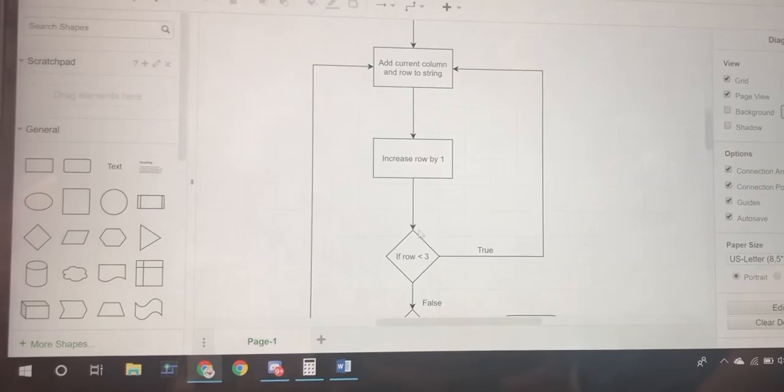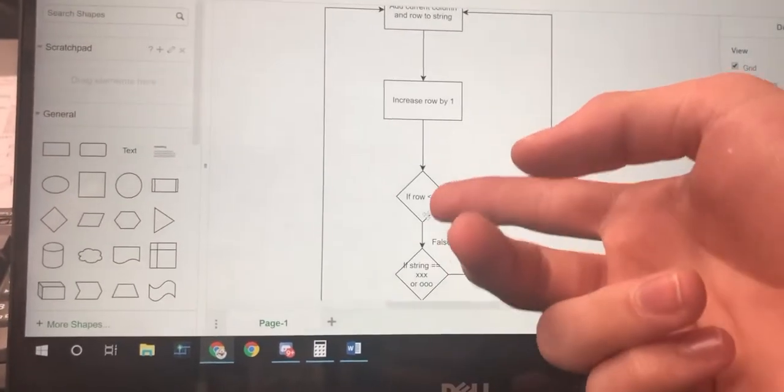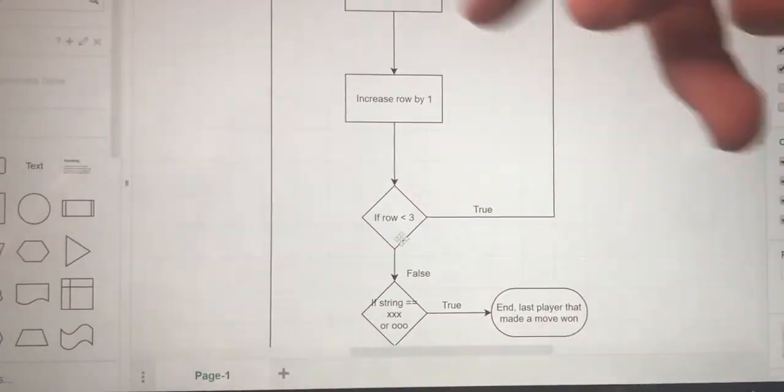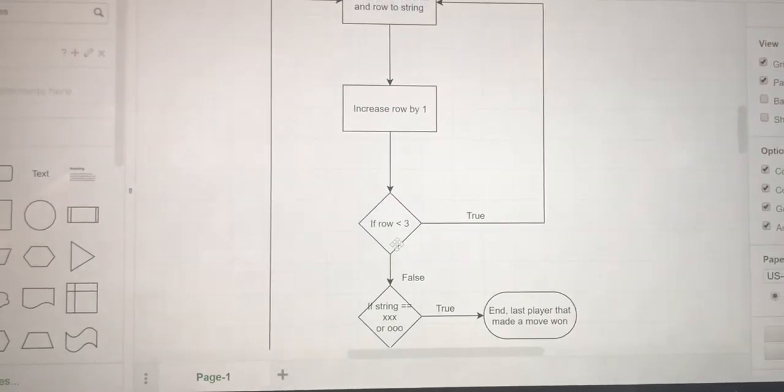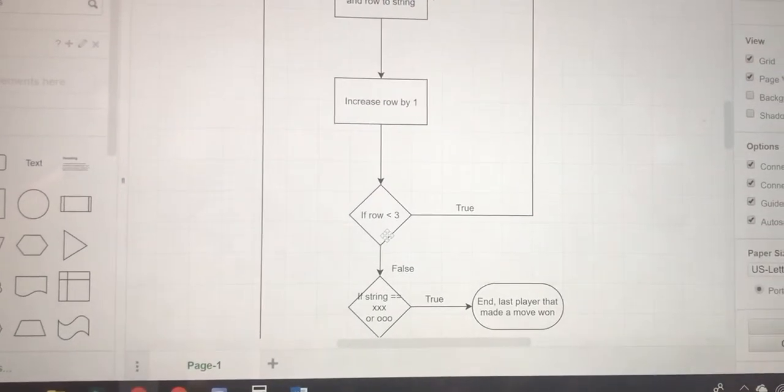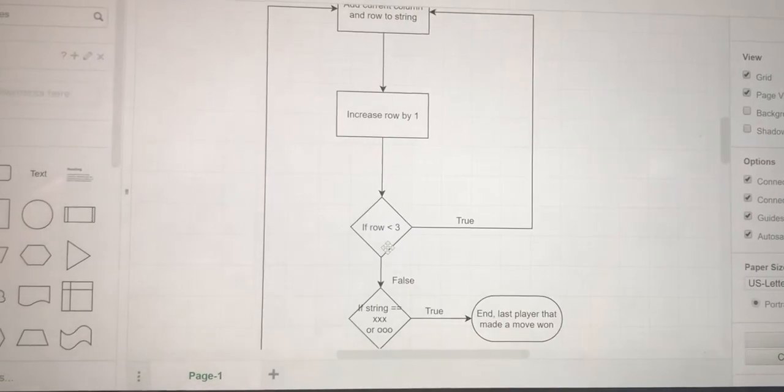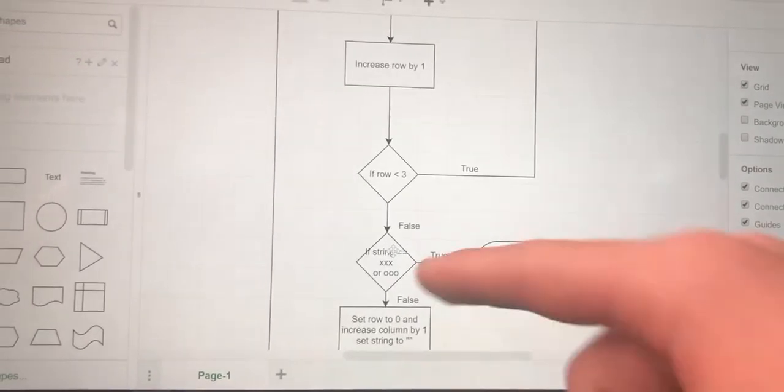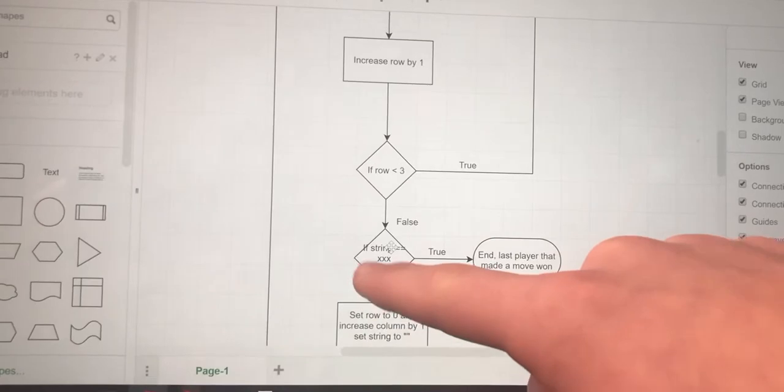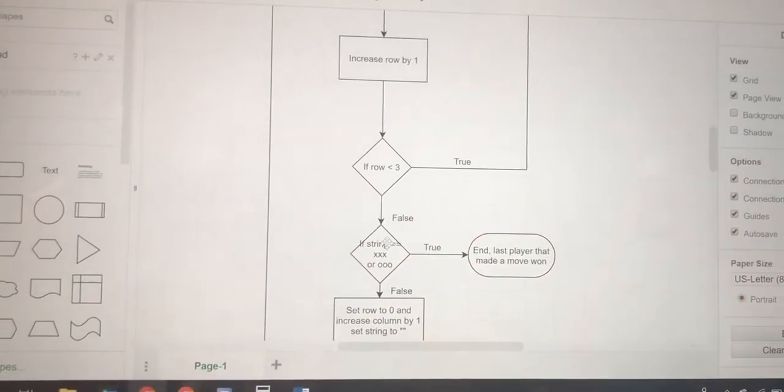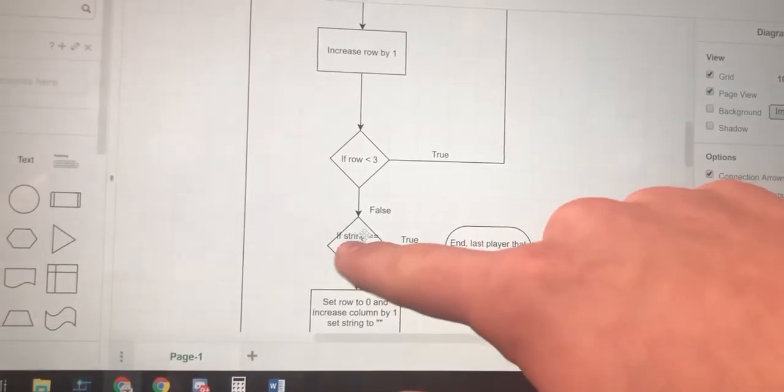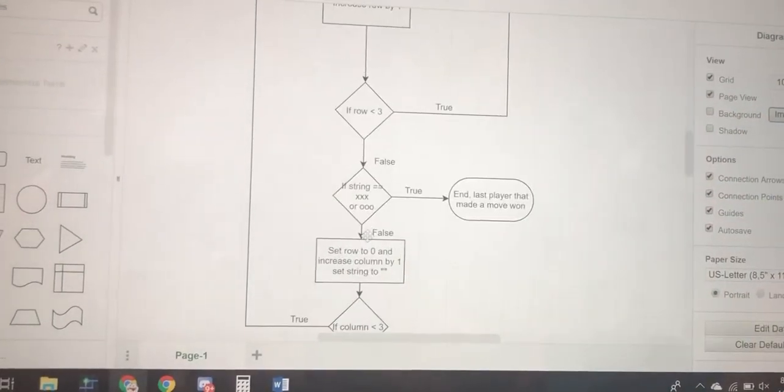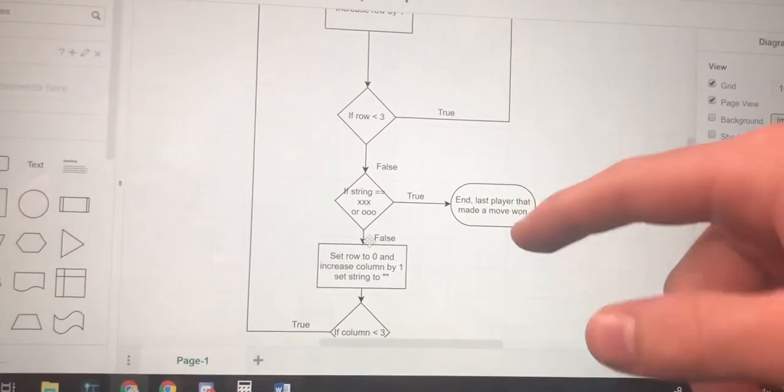You change row again and add this new tile to the string again. So now you have three different tiles inside of the string. Then you can check the three tiles to see if those three tiles which are in a row are XXX or OOO. If so, whatever player made the last move won.